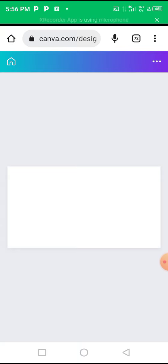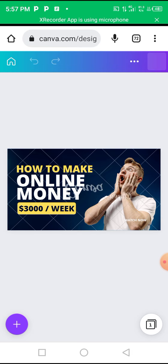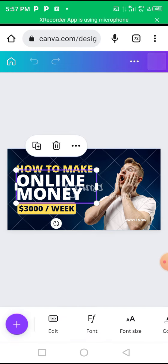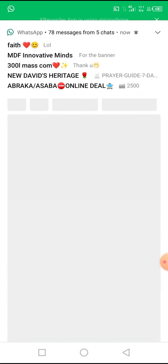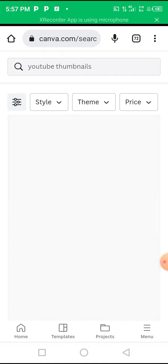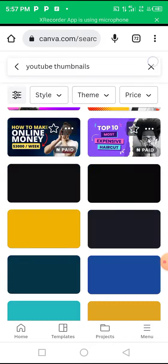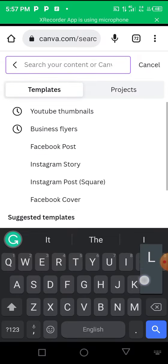Click on the template, edit it - put your own image, put your own text - and that's how you design your own YouTube thumbnail with Canva for free. You can also search for logos and you'll see different templates that you can use for your small business.